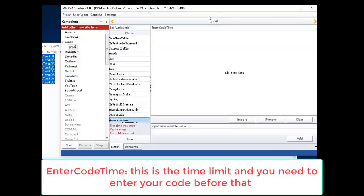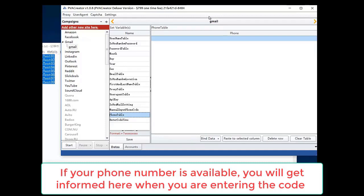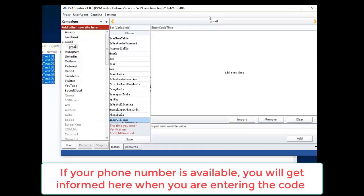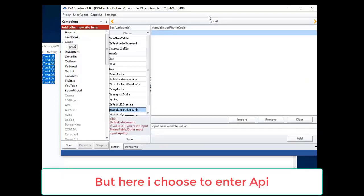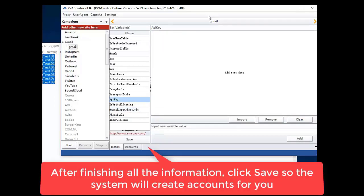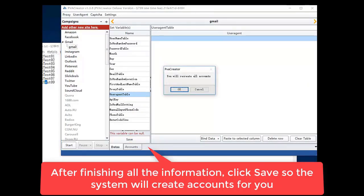Enter code time — this is the time limit and you need to enter your code before that. If your phone number is available, you will get informed here when you are entering the code. Just input that code and the system will automatically register accounts for you. Here I choose to enter API. After finishing all the information, click save so the system will create accounts for you.